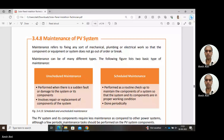Scheduled maintenance is already pre-planned. We schedule that after a certain amount of time — a certain number of months or days — we check the components in the PV system. It is performed as a routine checkup to maintain components so that the system and its components remain in proper working condition. It is done periodically at predefined time intervals.